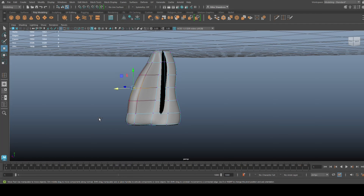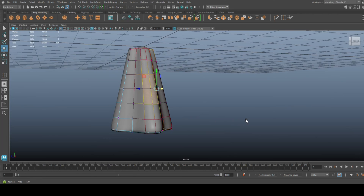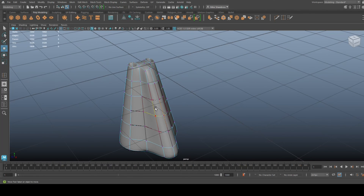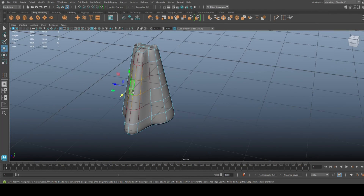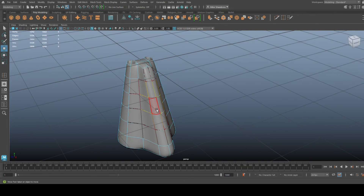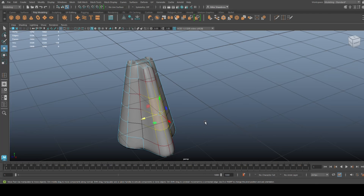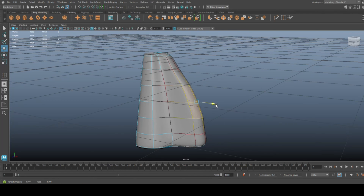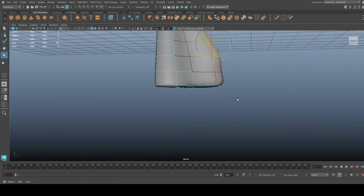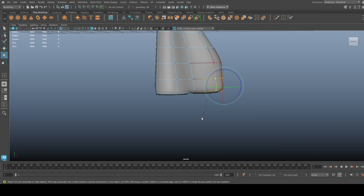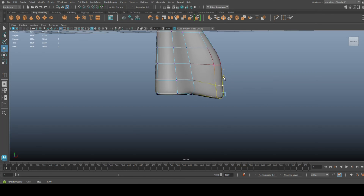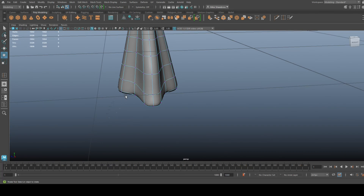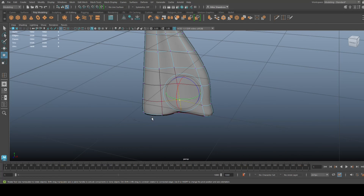Looks like I accidentally selected something in the back — not good, my bad. Let's try that again. Hit 4 to check, make sure you only have what you want selected. Hit 5 and move that forward a little — you can even tilt it somewhat if you want. You can pull that nose down if you want it to look hooked, or add a bump in it like this. Take this one and this one and push that in.